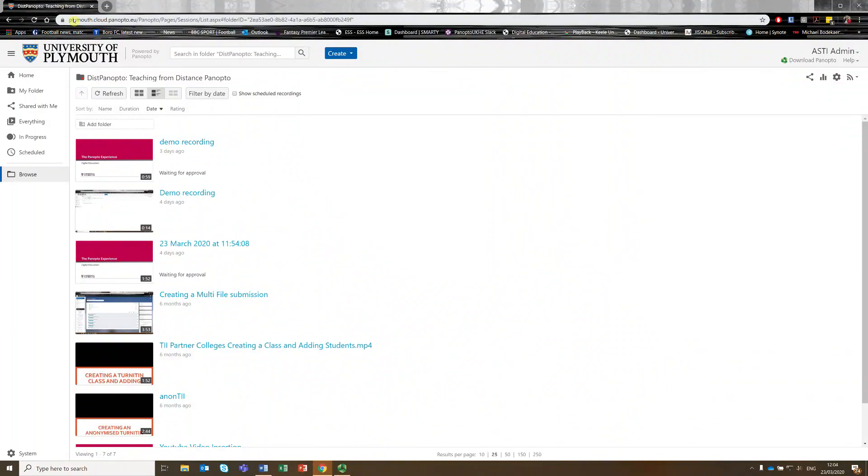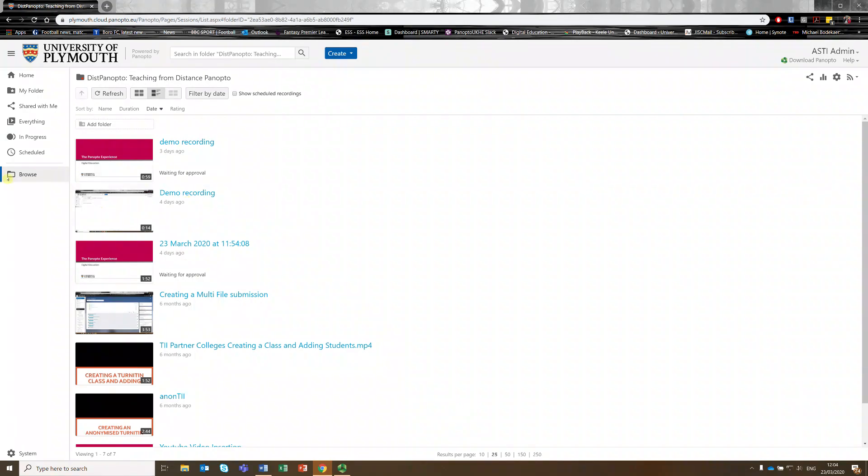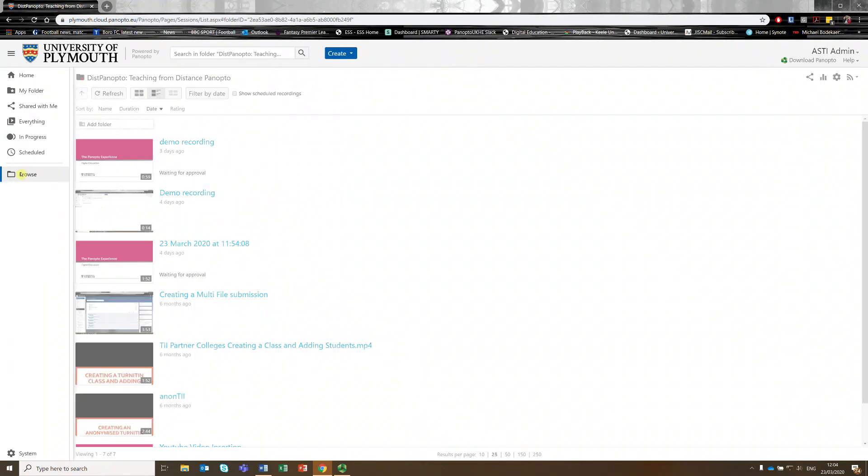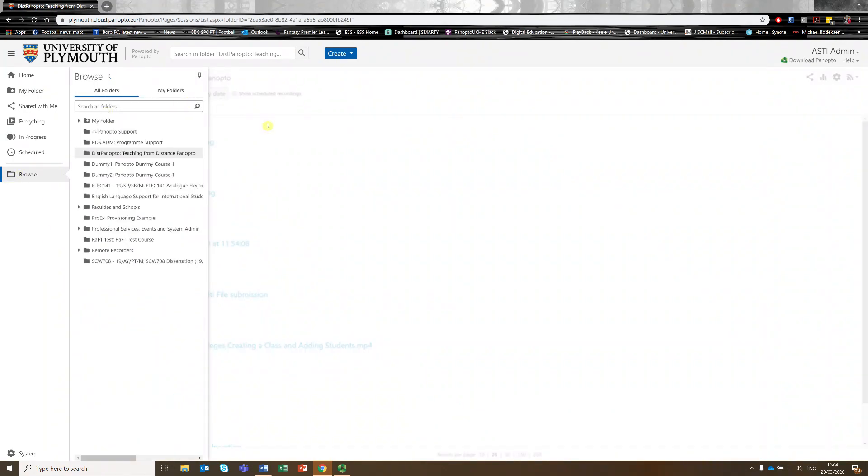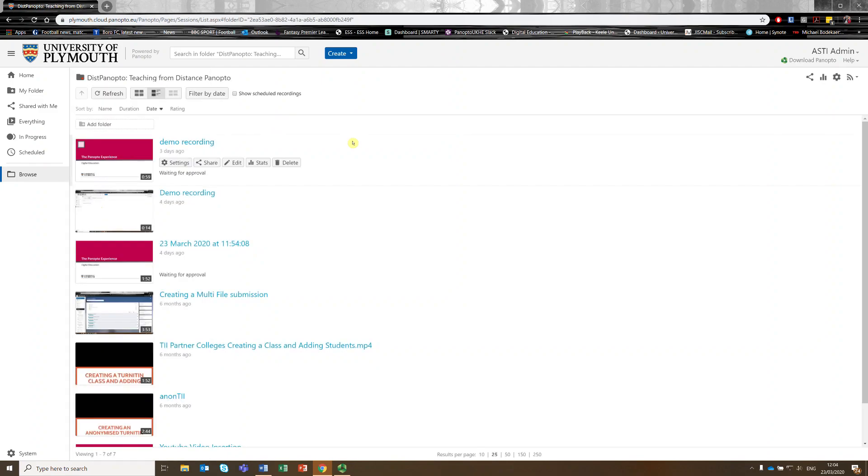I've logged in as myself, or in this case the ASTI admin account, and I've used the Browse function to type in my module code and find the course that contains the video I want to edit in.